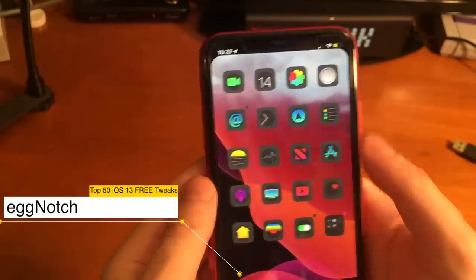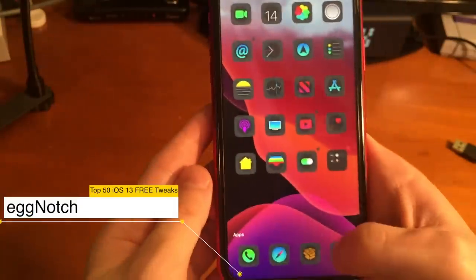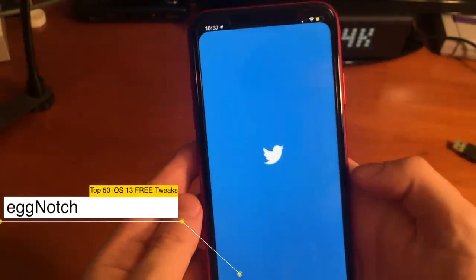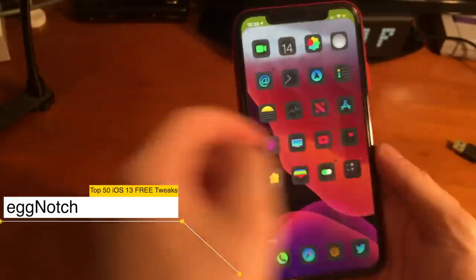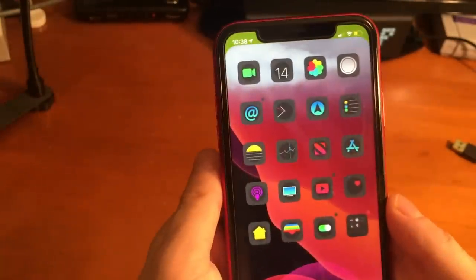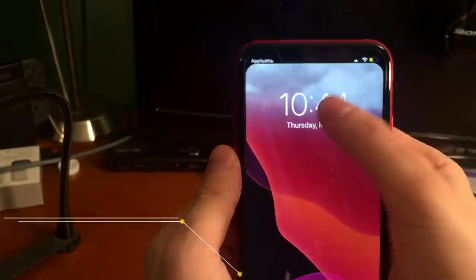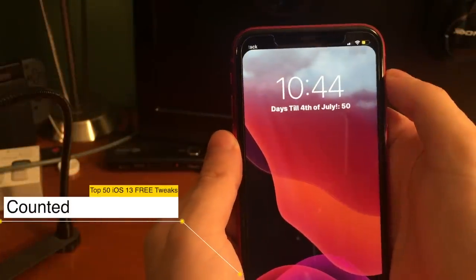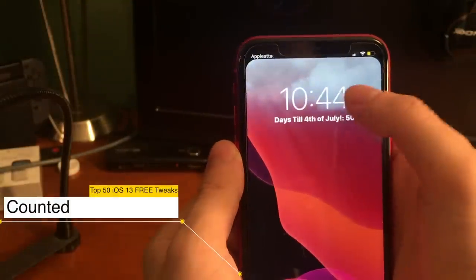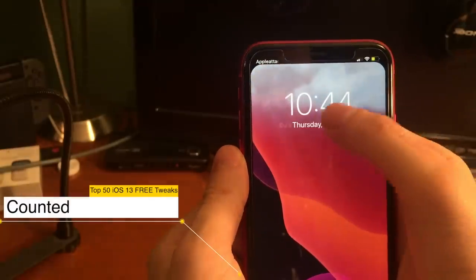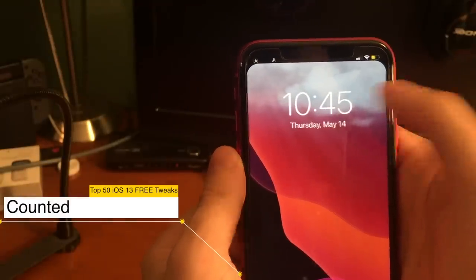If the notch on iPhone X style devices ever really bothered you, you can now finally get rid of it on iOS 13 with a tweak called Egg Notch. You can also change the color if you want to, but I would just stick with black. If you want to count down to a specific date with Counted, all you have to do is set your date and then tap on your clock on the lock screen and you can see the countdown going.